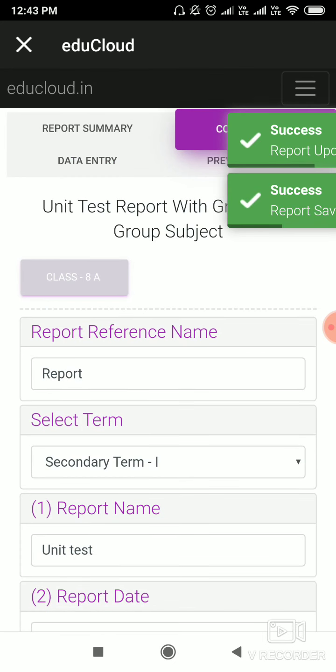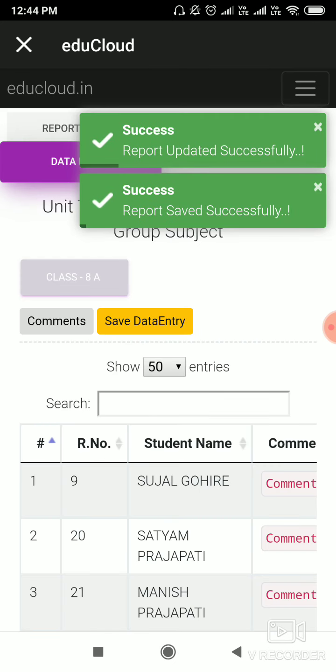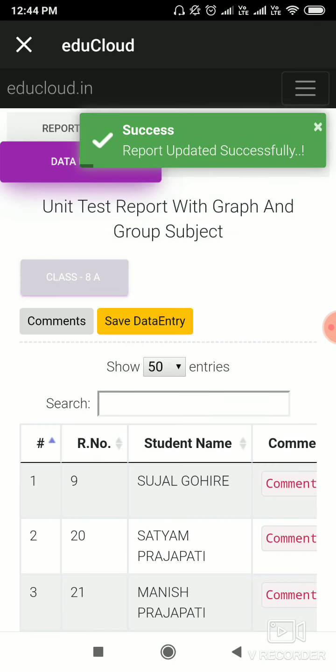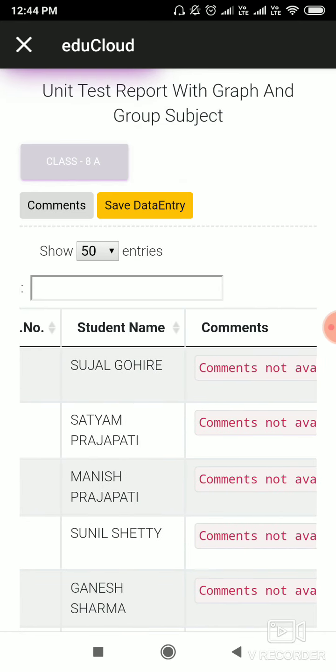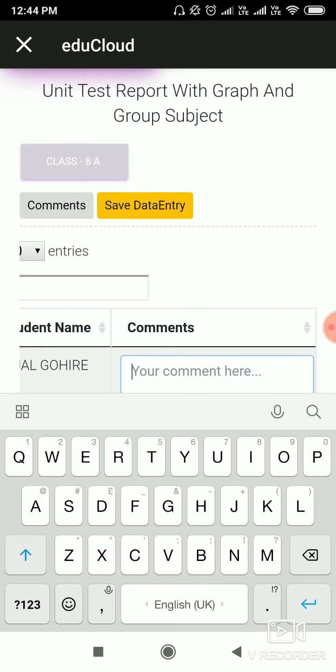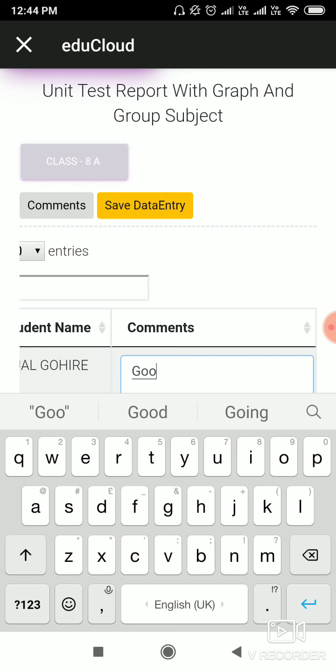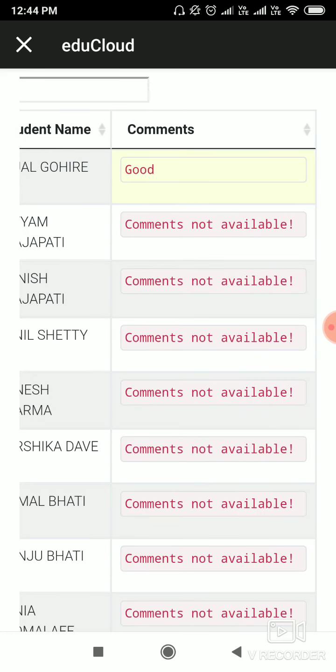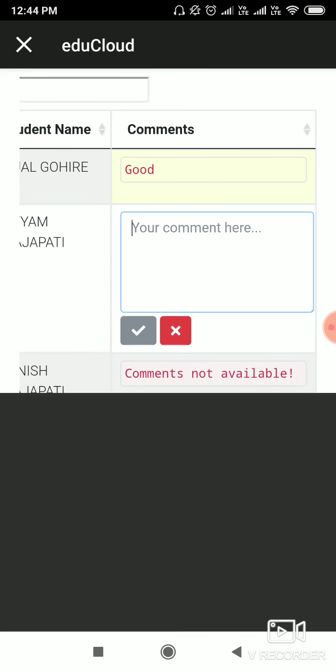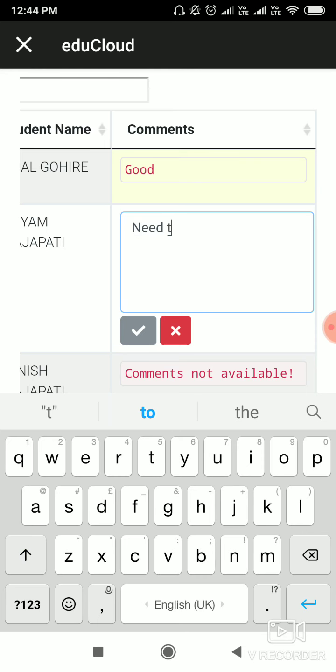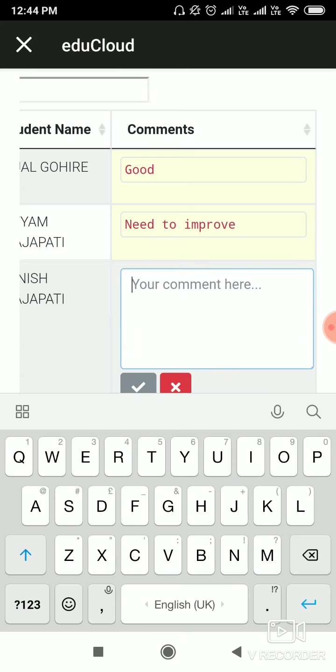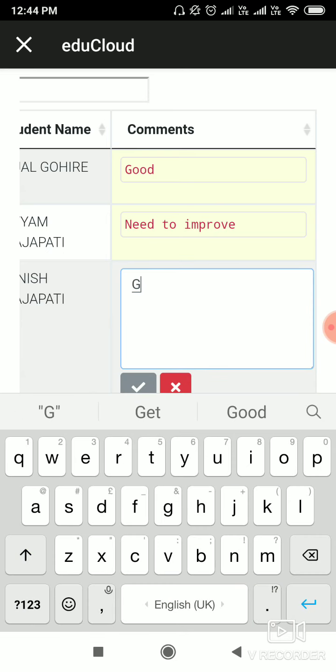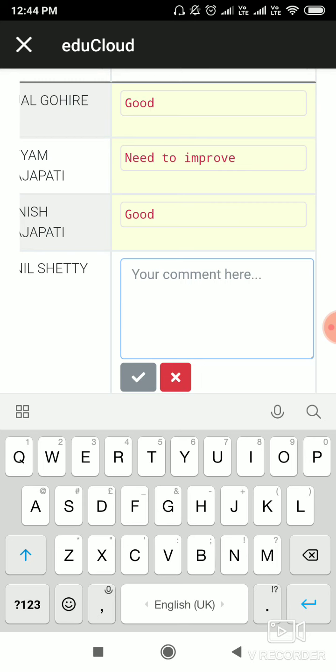Now go to the third step, that is Data Entry. You can write here comments for the student like 'Good', 'Need to Improve', 'Good', 'Active'.